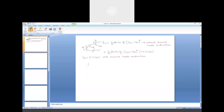For an ideal current source connected between two terminals A and B, irrespective of the voltage difference between these two terminals, the current I0 should be constant. So that is the property of an ideal current source. However, for a non-ideal current source, the value of I0 is no longer constant and it will also depend upon the terminal voltage.